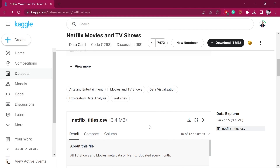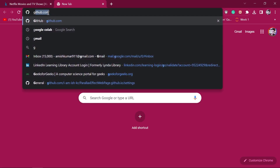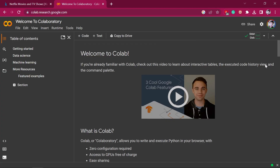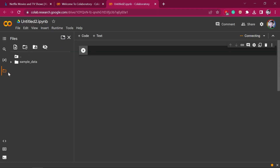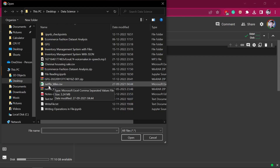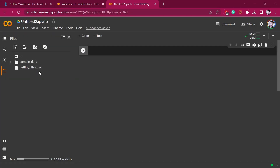The next thing we will do is environment setup. For data analysis, either you can use a Python notebook or Google Colab. I am going to use Google Colab. After opening Google Colab, you have to first establish the connectivity — connect to the hosted runtime — and then open a new notebook. I am opening a new notebook, and in that I will upload my dataset by going to the file icon and uploading it. You can see that netflix.titles.csv has been uploaded successfully.